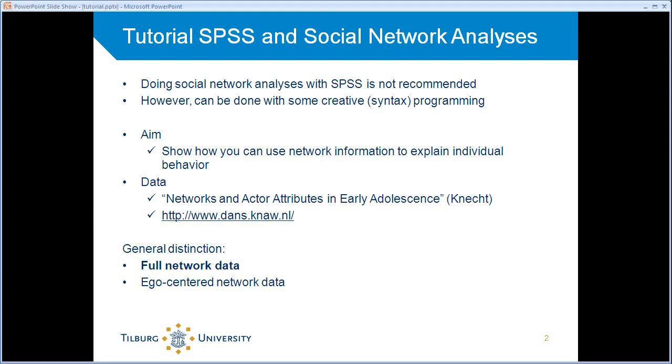These data are an example of what they call full network data. So an entire network is sampled. Except for the people who refuse to participate in the survey, we have all the network members in our data set.